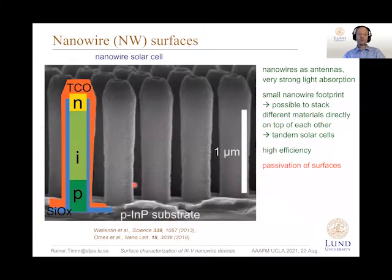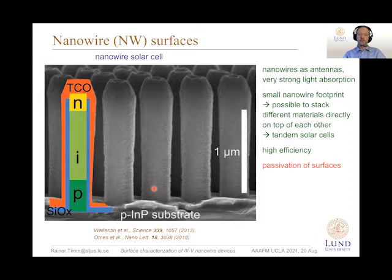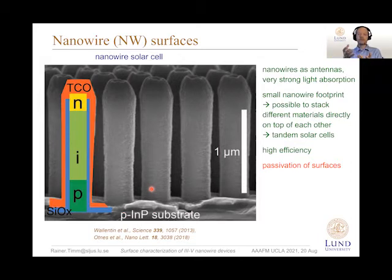We can also use optoelectronic devices like solar cells made of nanowires, where we can use the strong light absorption of nanowires which act as antennas, and also the small footprint of these materials. It's possible to stack different III-V semiconductors on top of each other, enabling tandem solar cells with different band gaps, or even to grow them epitaxially directly onto cheap silicon substrates.